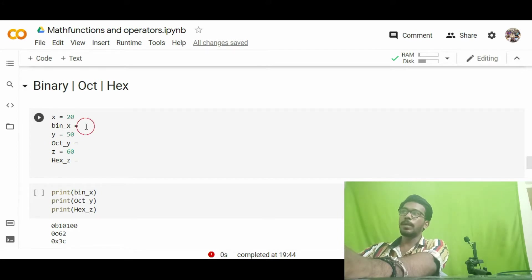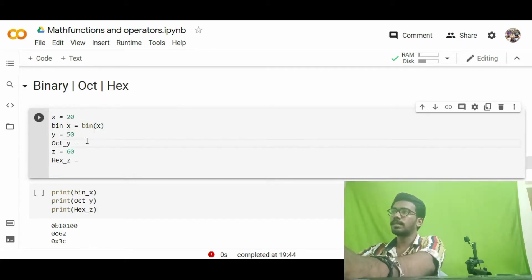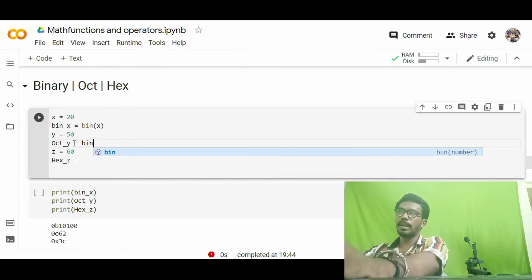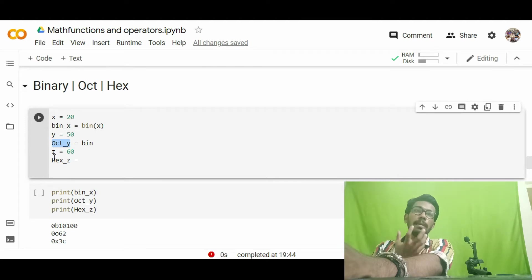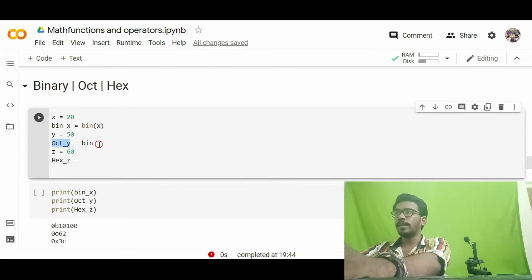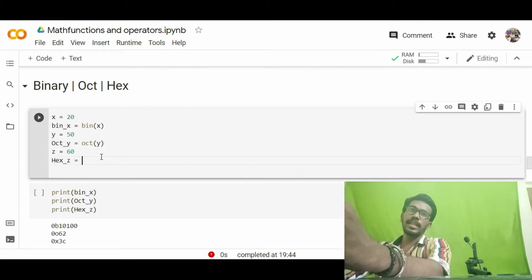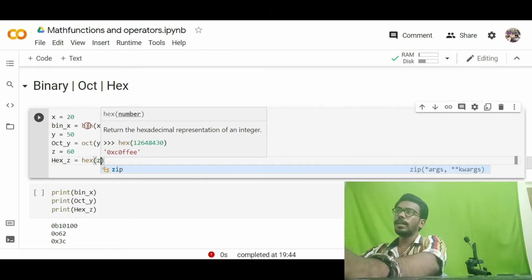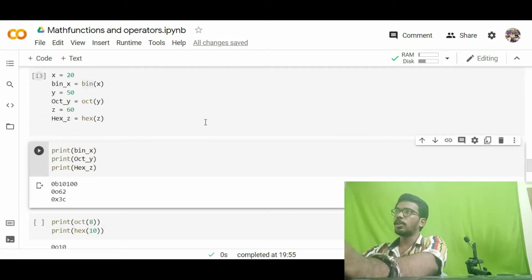I have some values: x equals 20, y equals 50, and z equals 60. To convert 20 into binary format, I write bin(x). To get the octal value of y, I declare a variable oct_y and assign oct(y). To convert z to hexadecimal, I write hex(z). All are in lowercase: bin, oct, and hex. Now I'm running the statements in parallel to print the results.